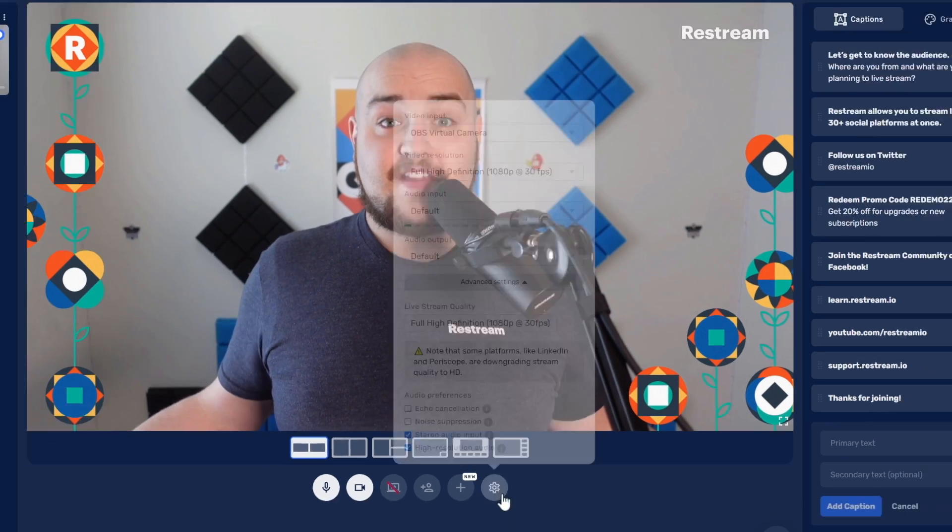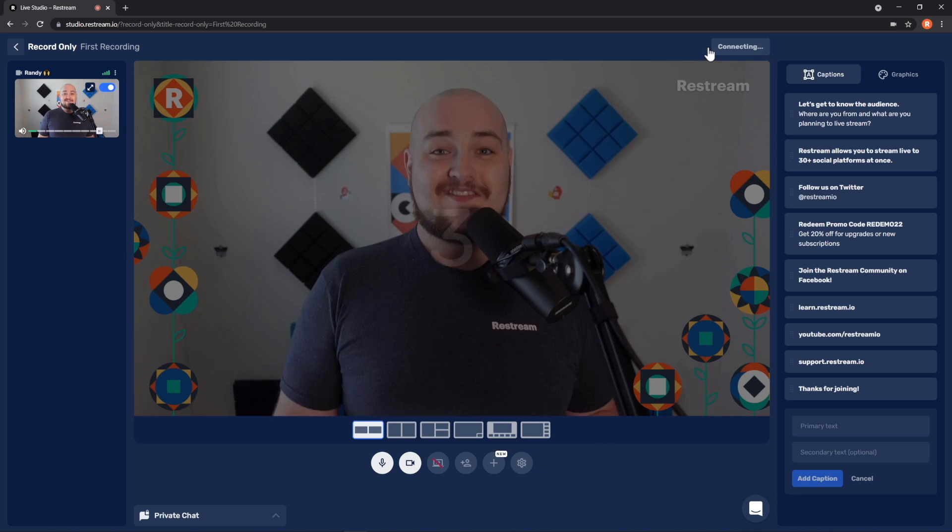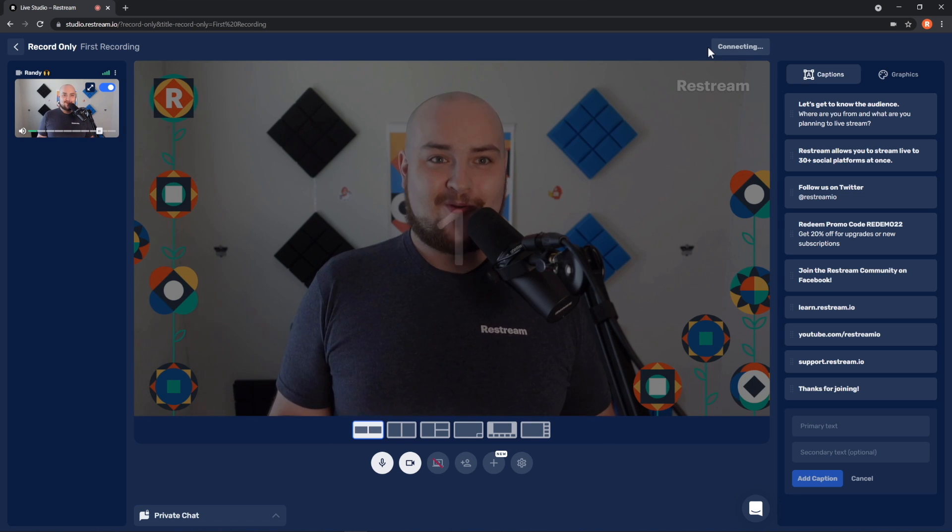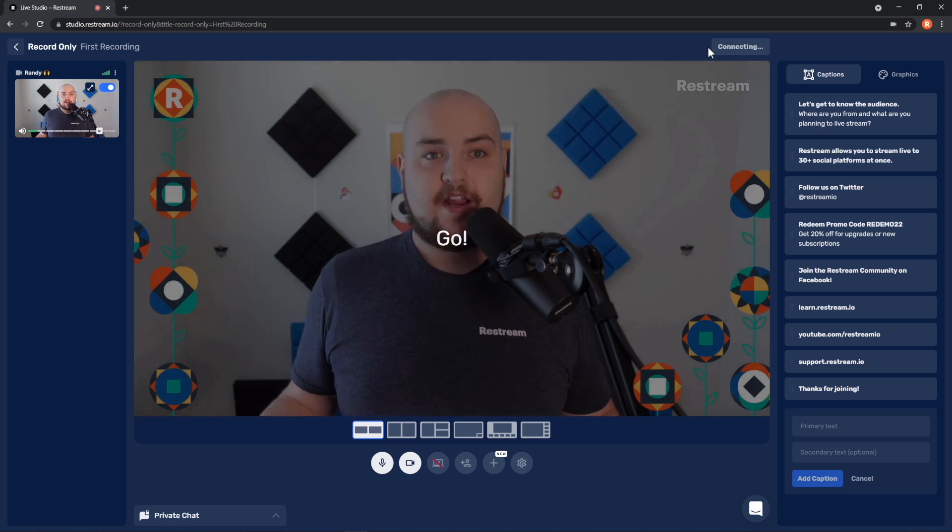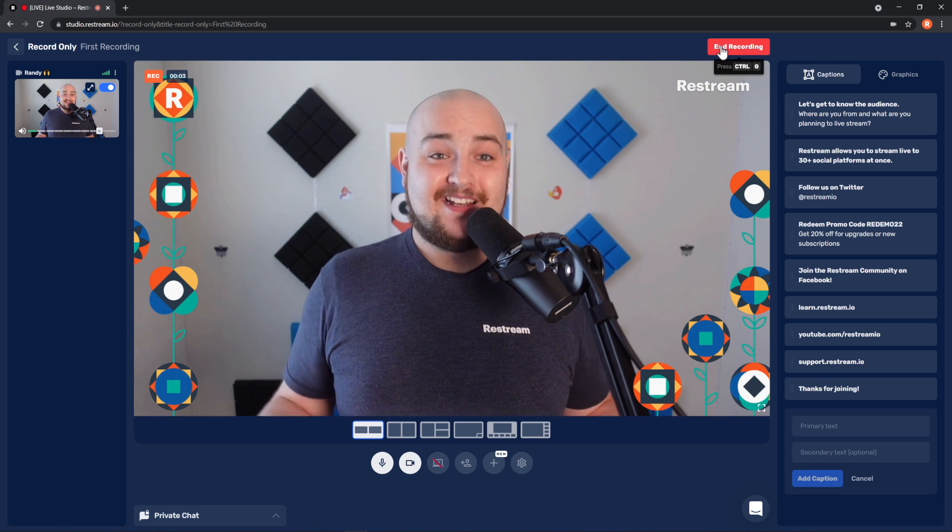And that's it. You're ready to invite your guest and begin your very own personal recording. Once you're finished recording, go ahead and click End Recording from the top.